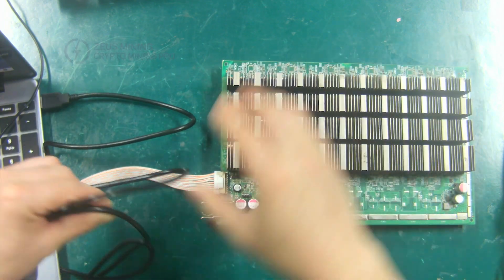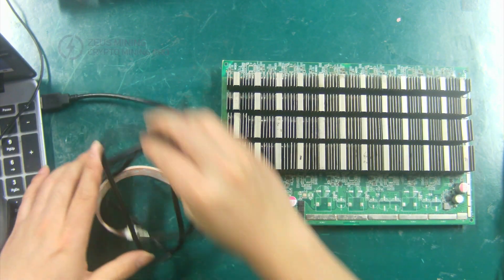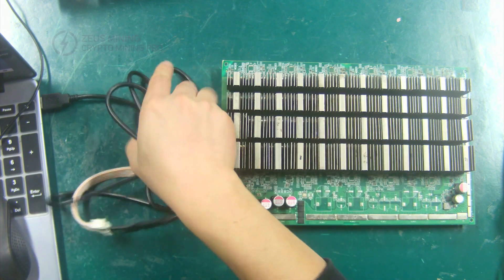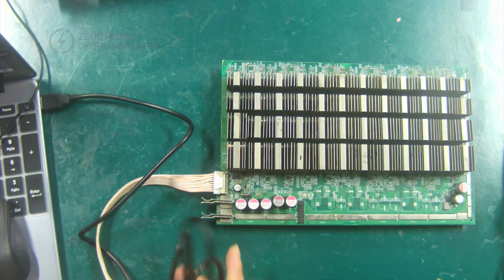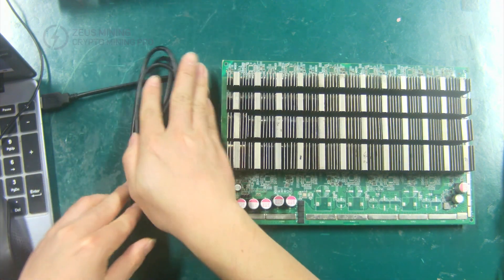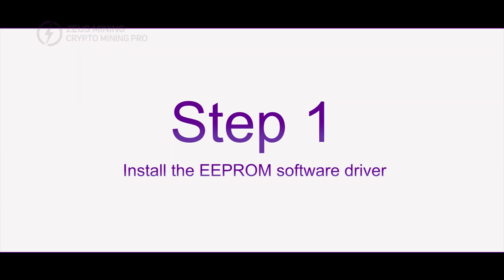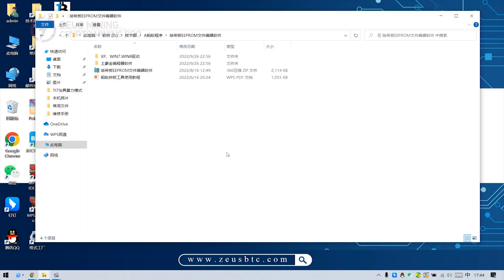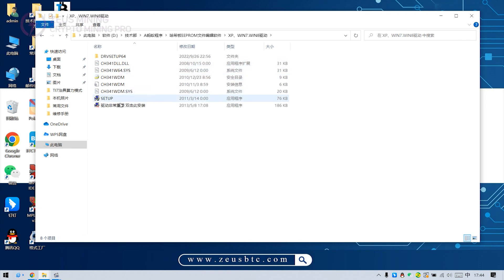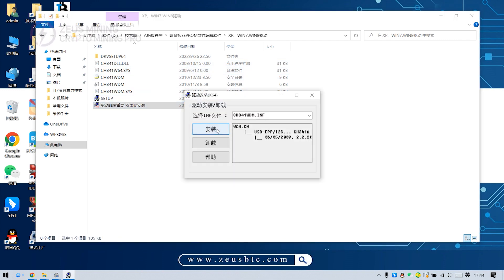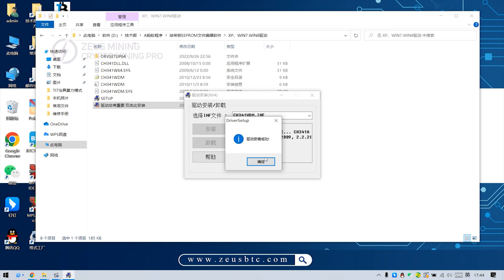The connection is completed, then we start to use the programming software to read and program the EEPROM program of the Hashboard. Open the driver file. Double click the application and then click install. OK, the installation is complete.